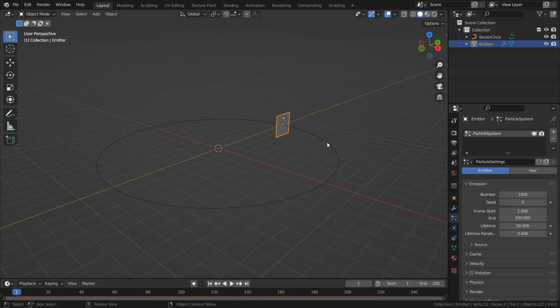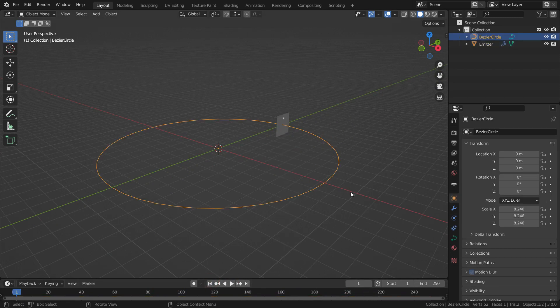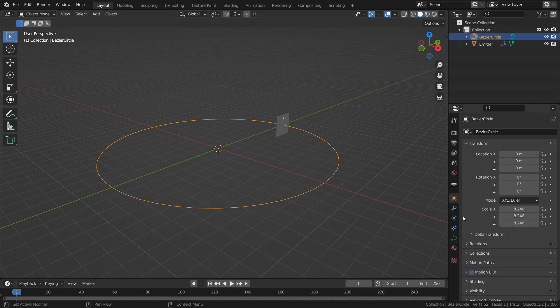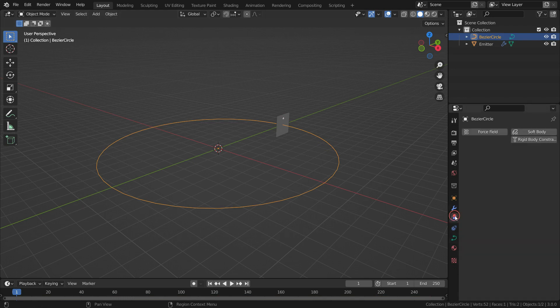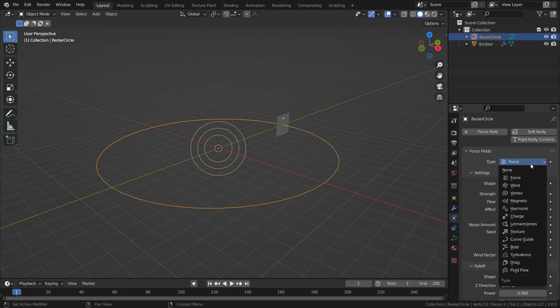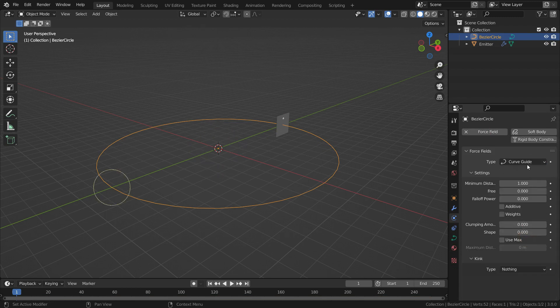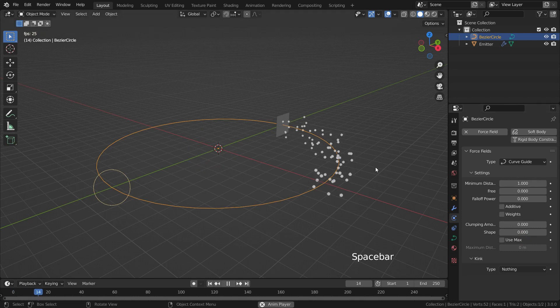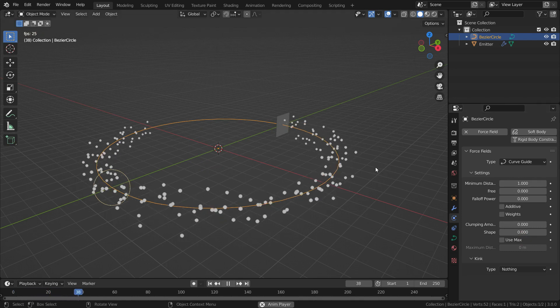To do that, select the circle and go to Physics Properties menu. Click on the Force field. Select the type of field as Curve Guide. Let's hit the spacebar and play the animation. There we go.